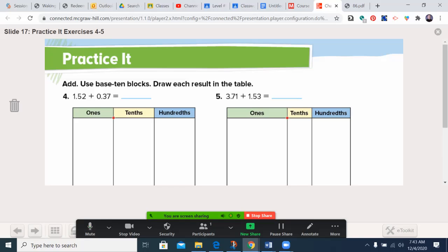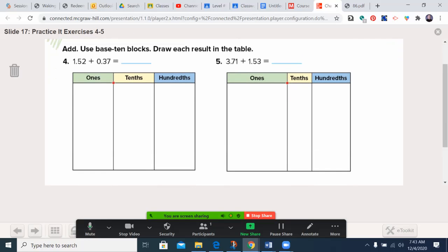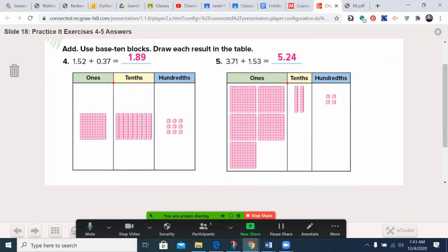Now let's go a little further. Problem four: 1.52 plus 0.37, also read as one and 52 hundredths plus 37 hundredths. Problem five: 3 and 71 hundredths plus 1 and 53 hundredths. Go ahead, pause the video. Welcome back! For problem four: two and seven in the hundredths stayed as nine, three and five gave us eight tenths, and there was one whole — giving us 1.89. For problem five: three and one gave us four hundredths; five and seven gave us 12 tenths, but we regrouped 10 of those into a whole, keeping two tenths, and adding the ones 3 plus 1 plus the regrouped 1 gives us 5. So our answer is 5.24.